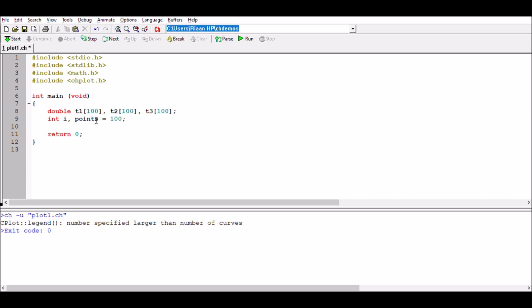And points, which I'm going to equal to 100. I'm going to be using points to identify how many positions I've got in a specific array, which is going to help me to do my looping in the for loop.